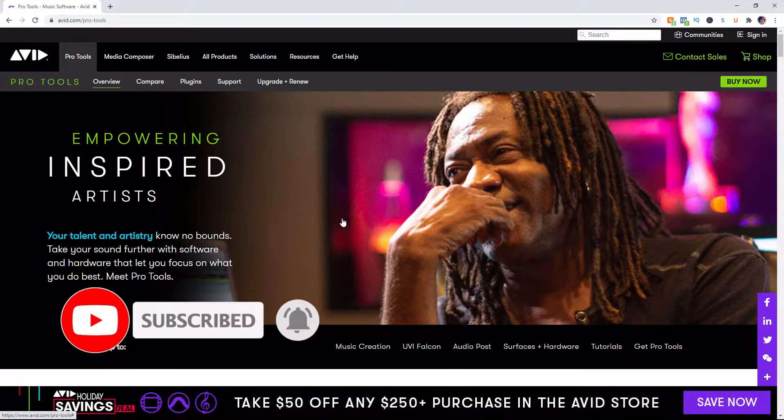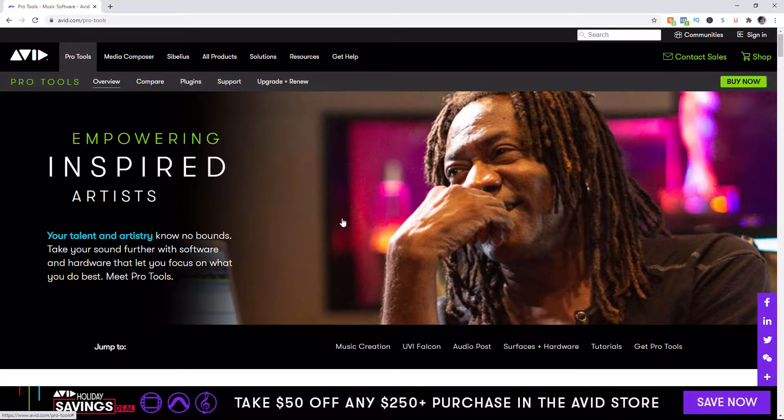With that being said, today we are continuing along with my Pro Tools series and we're talking about how to create a session and how to create it properly based upon the equipment that you have, that's your computer, your audio interface, etc.